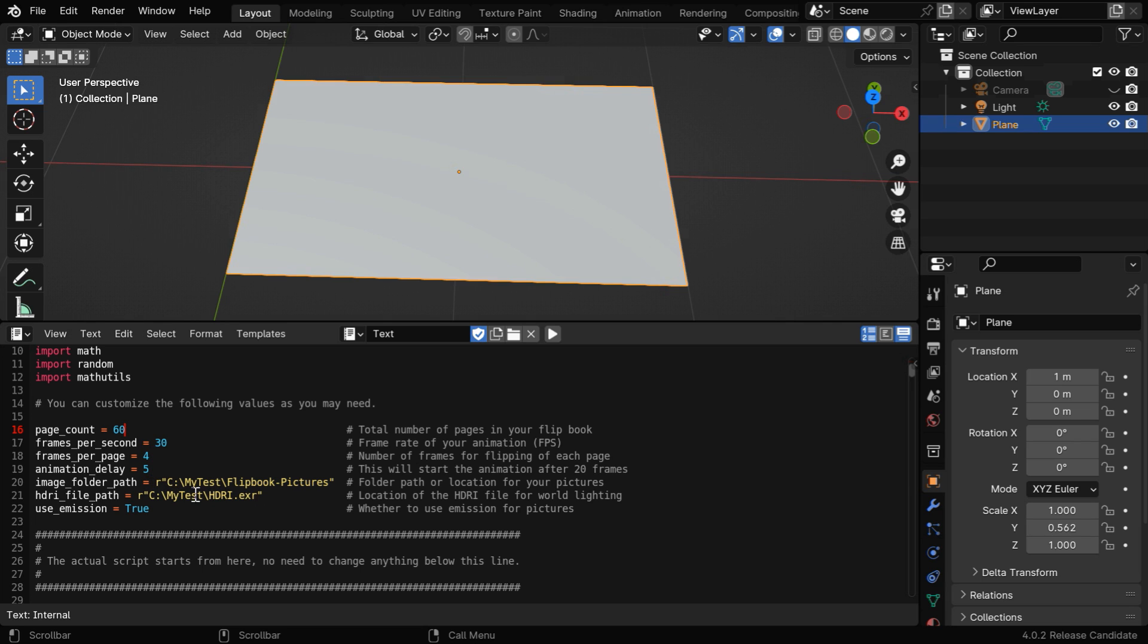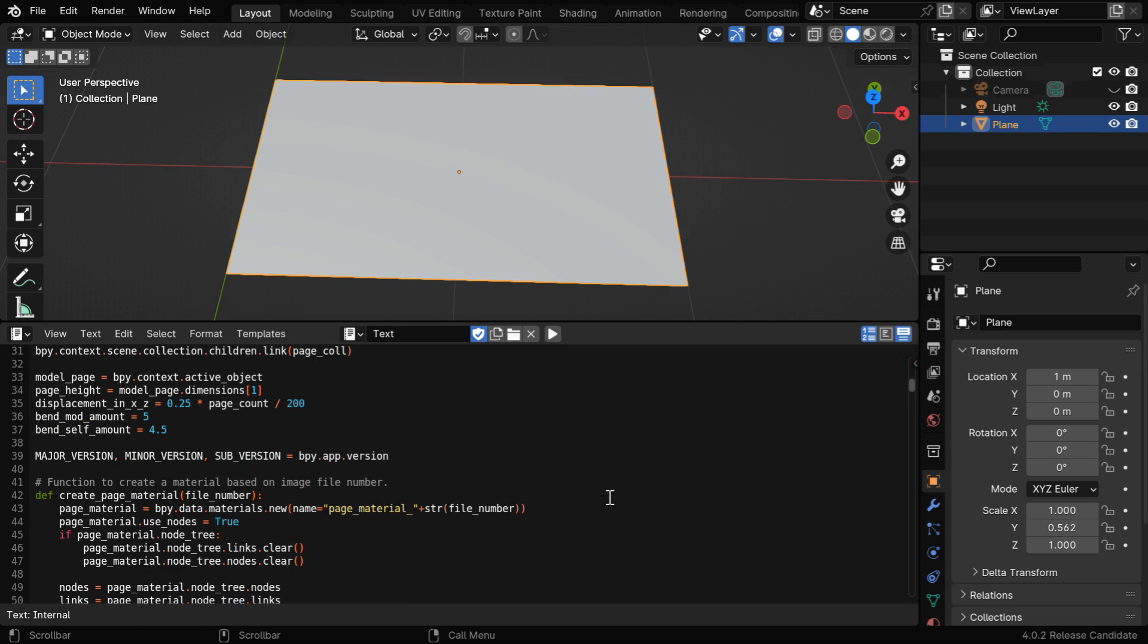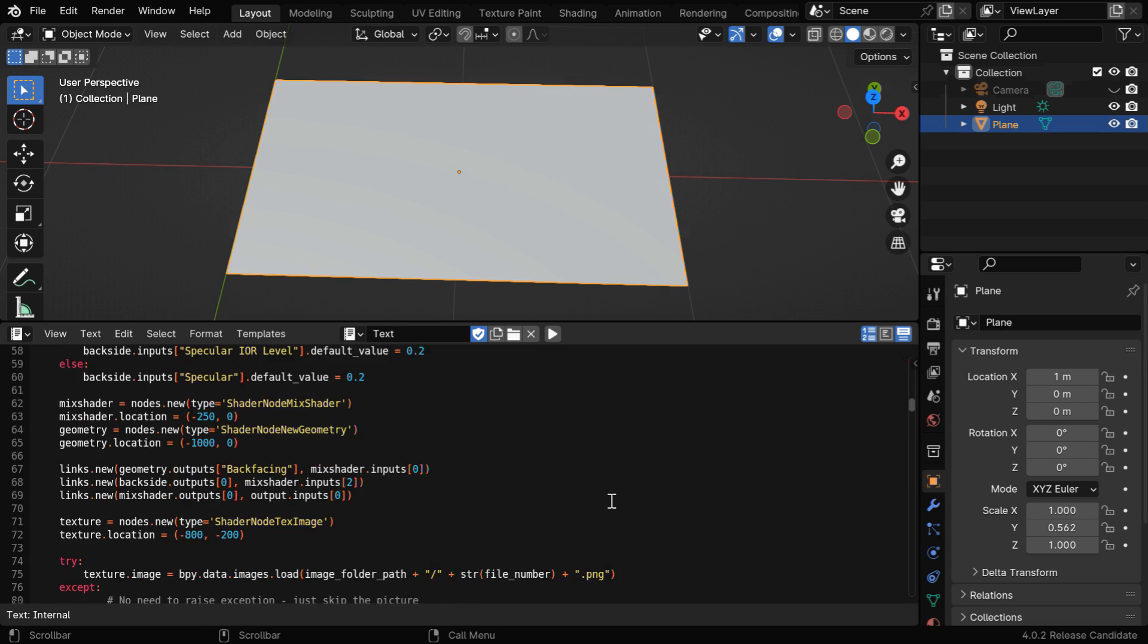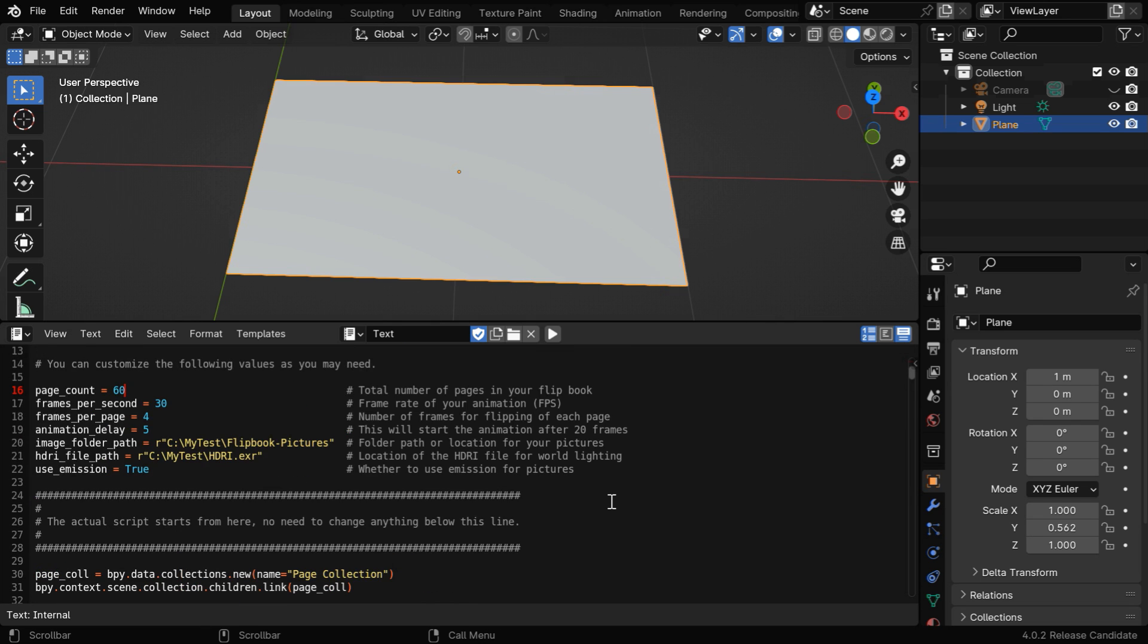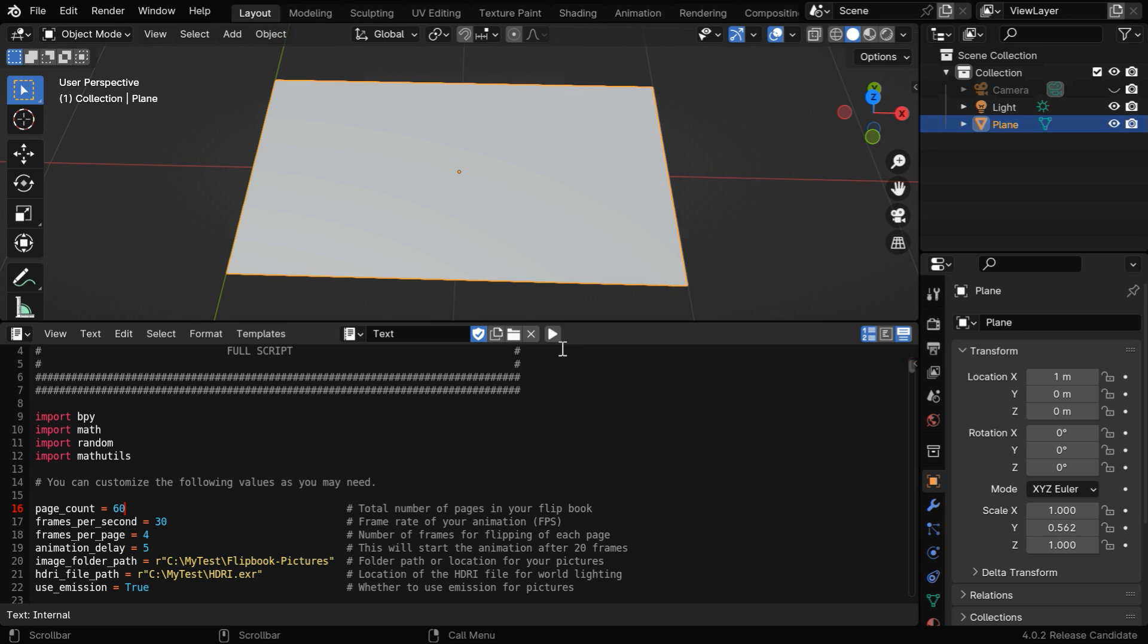You need to also mention the location of your HDRI file here. We are sharing this HDRI along with the script, just in case you don't have it. So let's run the script from here.